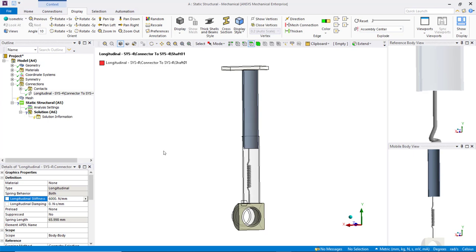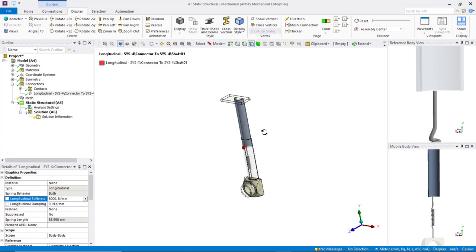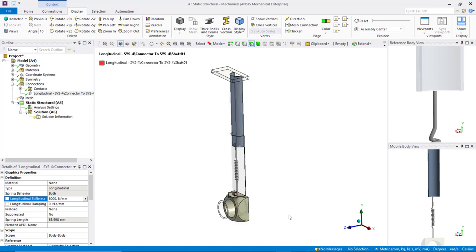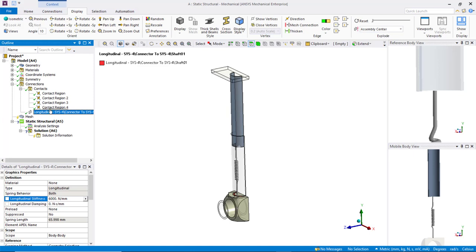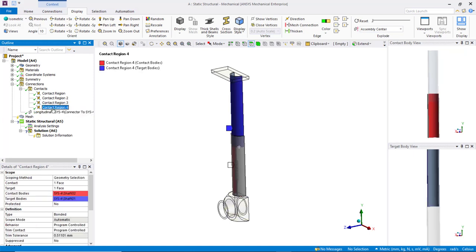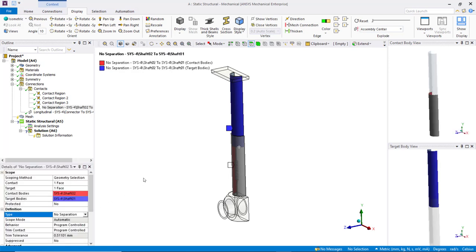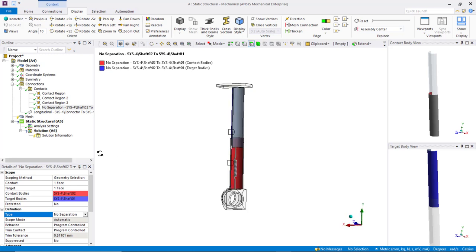With the spring connection created, we know that the two shafts are expected to have relative movements along the longitudinal axis. Therefore, we should not have a bonded contact between the two parts. Let's find the corresponding bonded contact and change the contact type to no separation. This means the two surfaces can have relative movement but cannot separate from each other, which applies to our case.